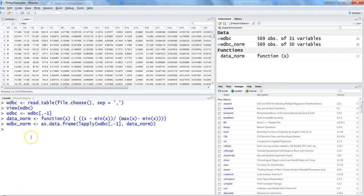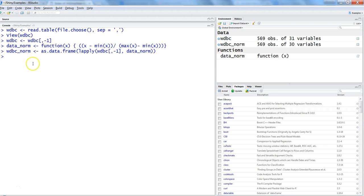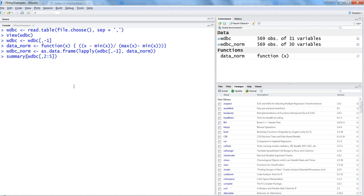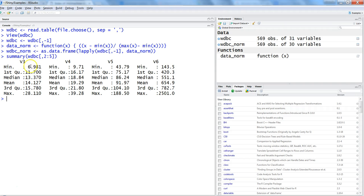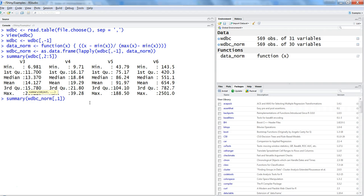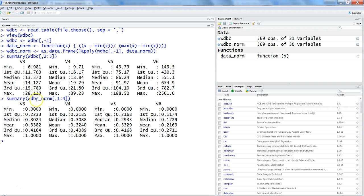Let's verify the normalization. Taking a summary of variables 2 to 5 from the original wdbc dataset, you can see V3 has a range from 6 to 28 and V6 has a range from 143 to 2501. Now taking a summary from wdbc_norm (variables 1 to 4, since the first column was excluded), all values are within the range of 0 and 1. This confirms the normalization is correct and we can proceed to apply KNN.